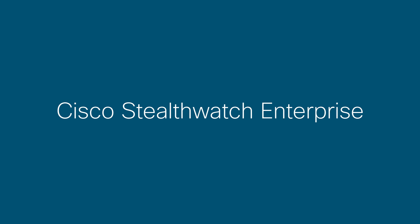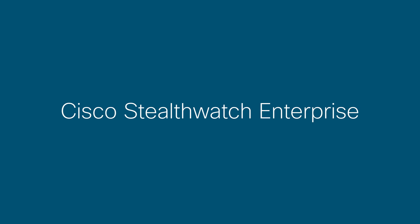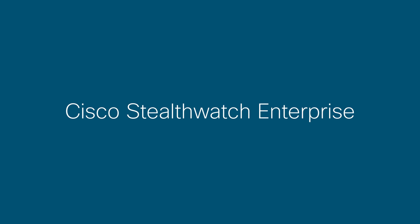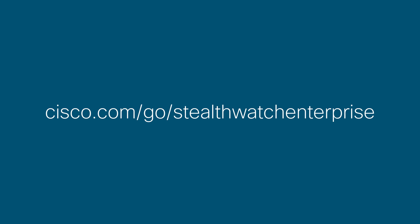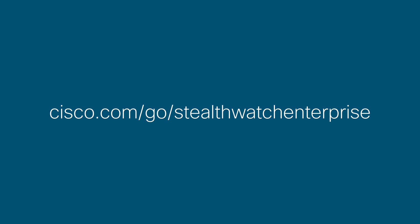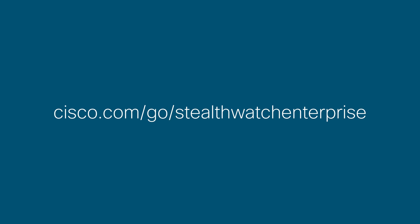To learn how Stealthwatch Enterprise could add confidence to your security posture, visit cisco.com/go/StealthwatchEnterprise.